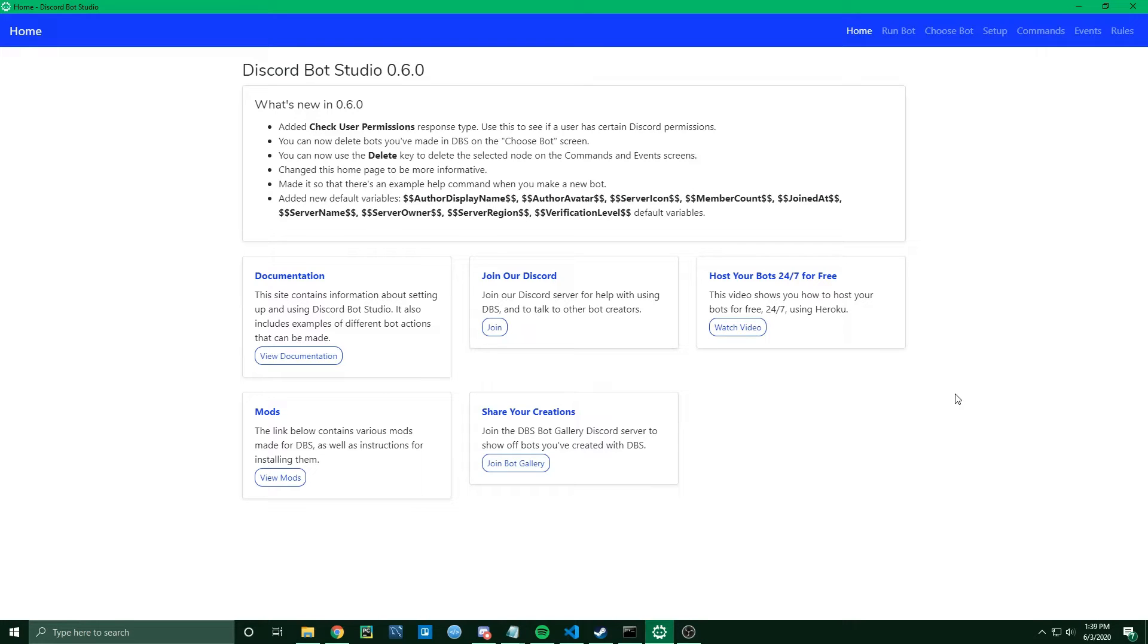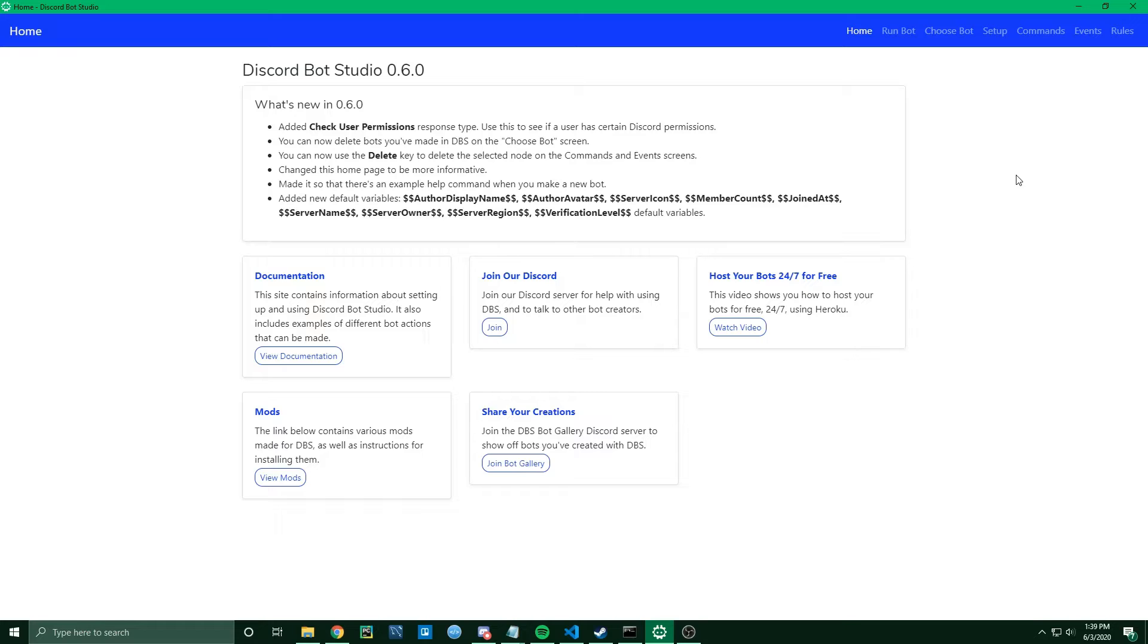I'm going to quickly show you how you can make a welcome message for your bot using Discord Bot Studio. This will send a message and welcome any new users that join the server.